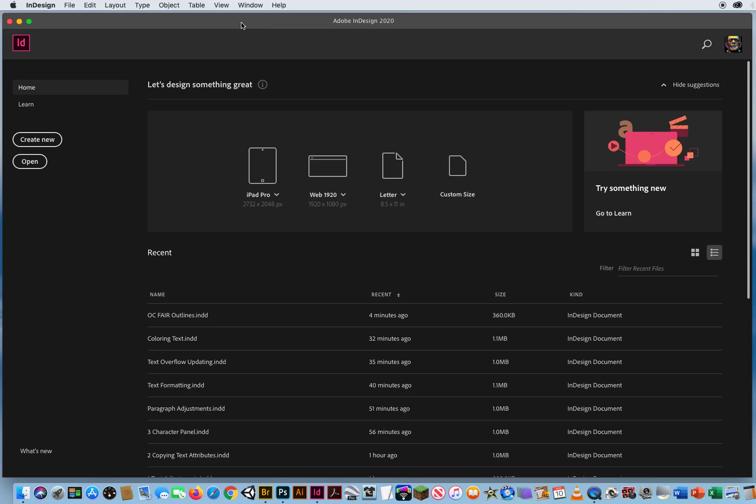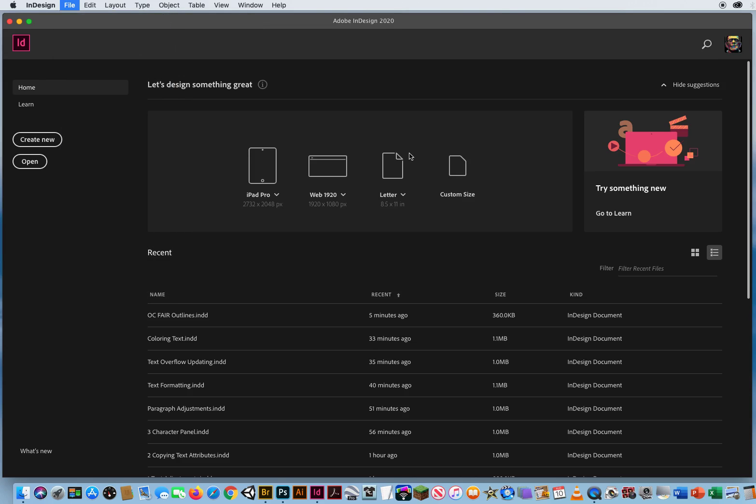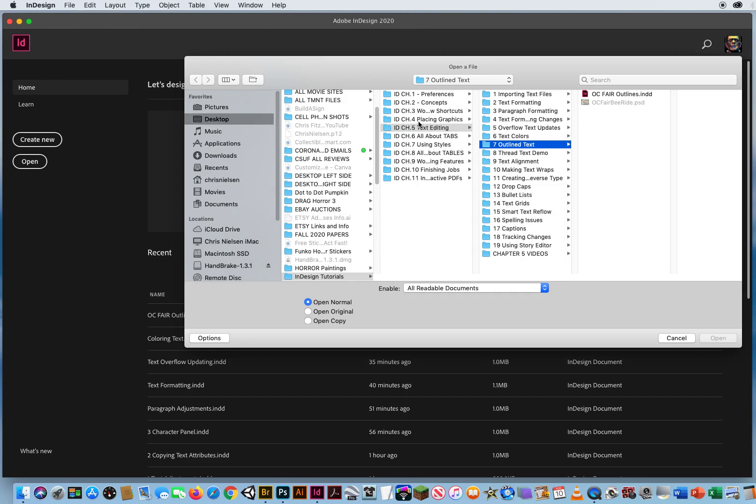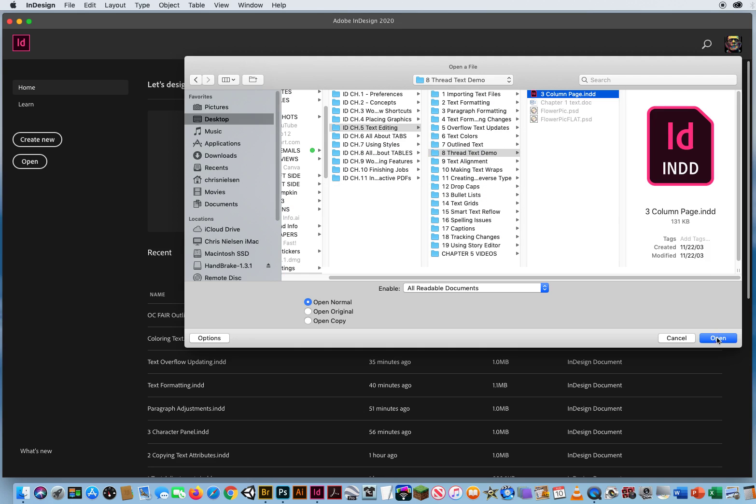In this text tutorial, I want to talk about how to thread text in InDesign. So I'm going to go to Open, Chapter 5, Folder 8, and I'm going to open up this three-column page.